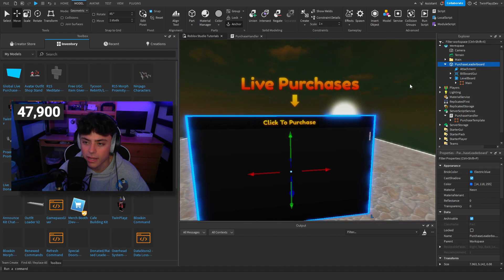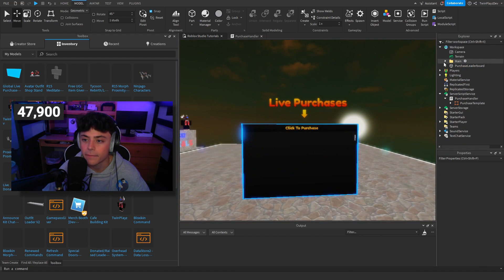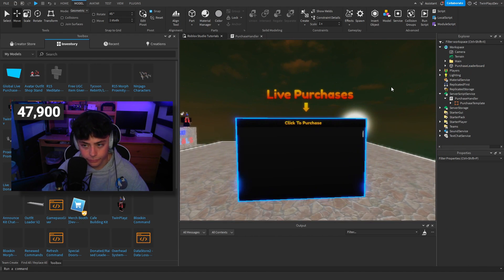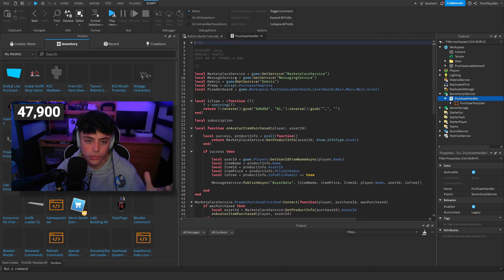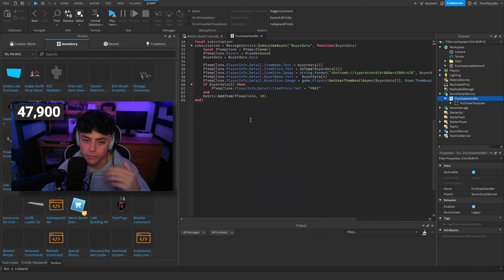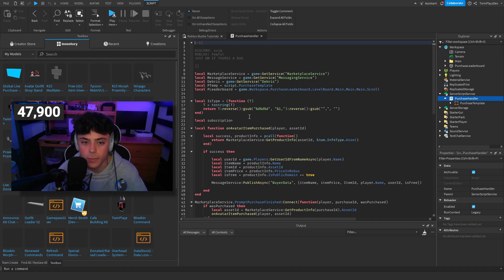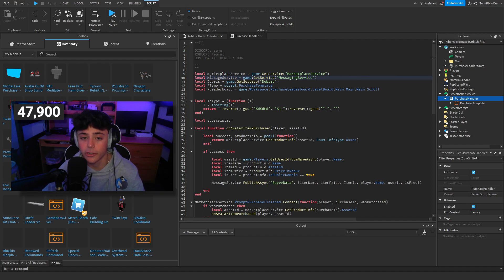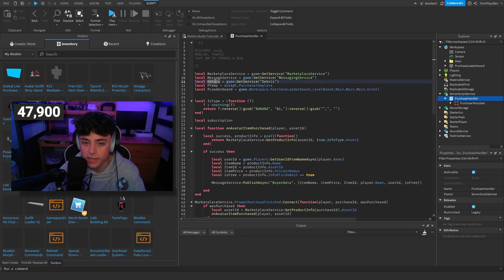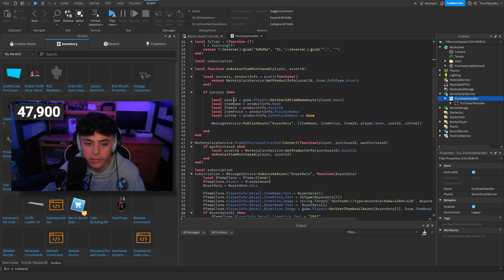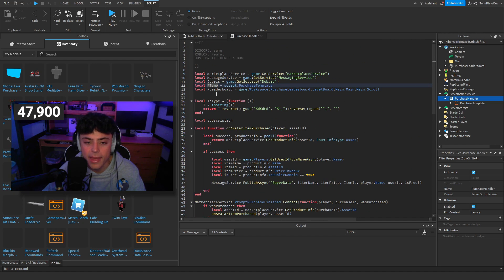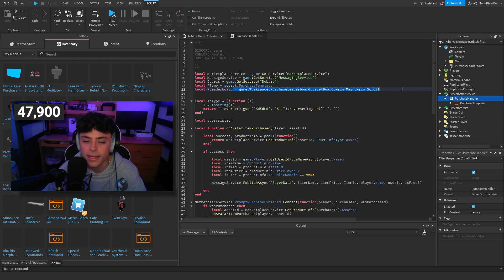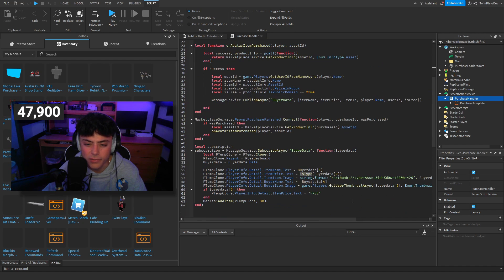Now let's go through the script step by step — it's not too bad. We have variables at the top: MarketplaceService, MessagingService, Debris, a purchase template reference called pTemp, and the leaderboard reference. There's also a string utility function used later for formatting prices.